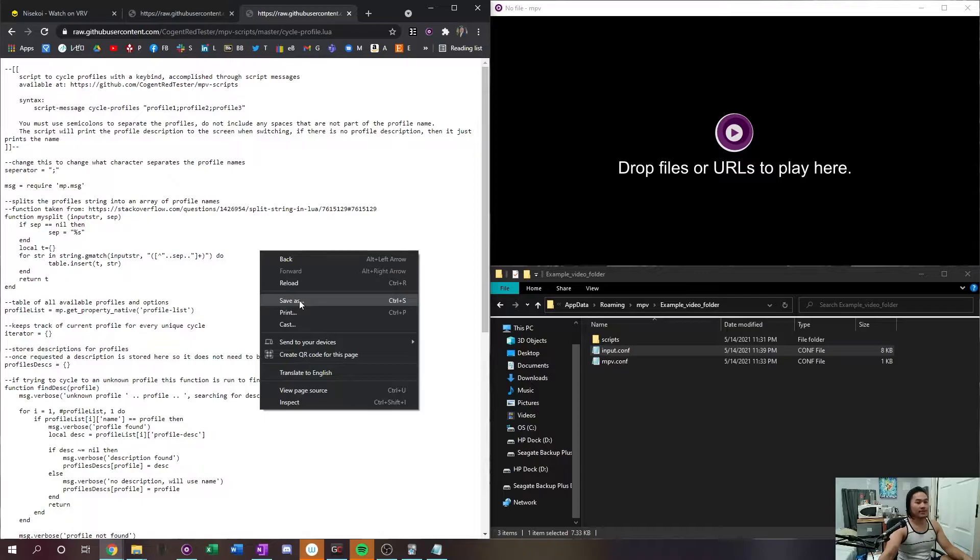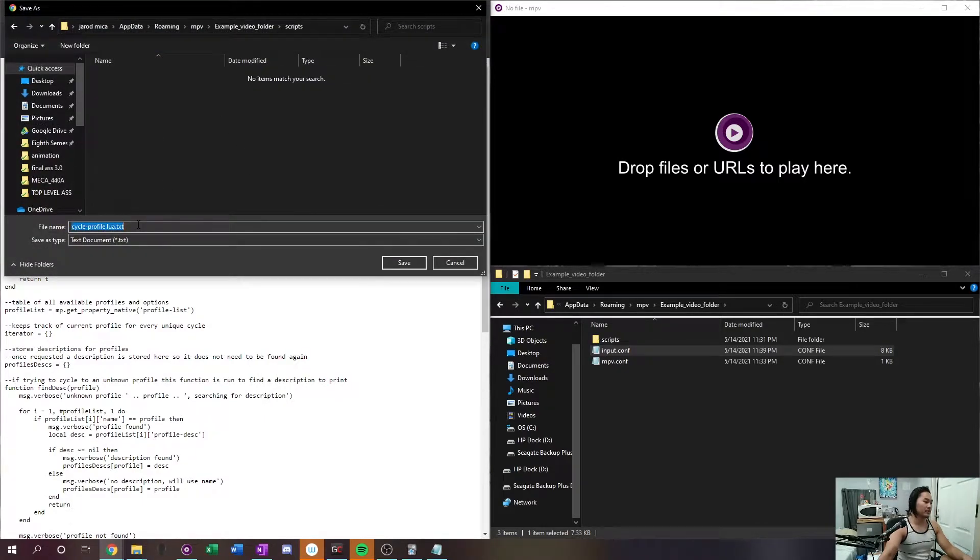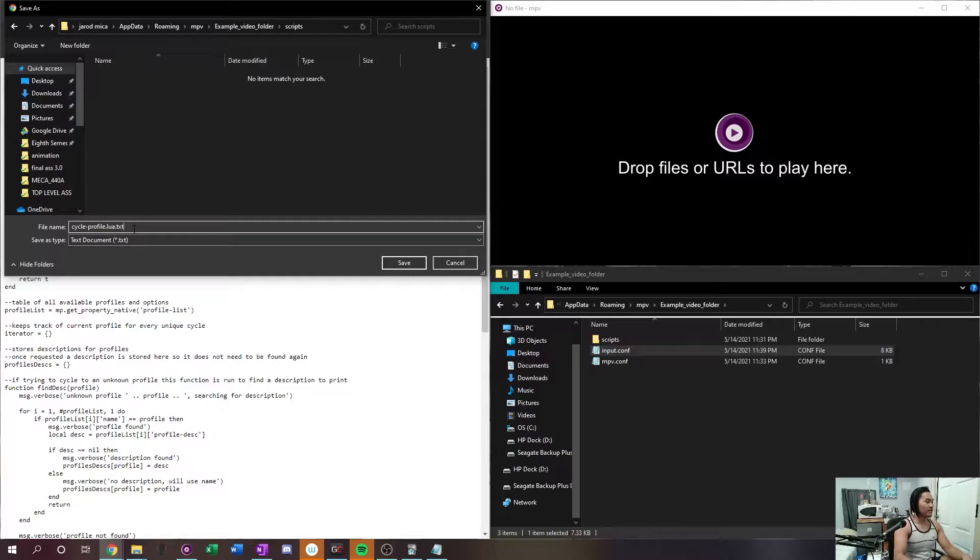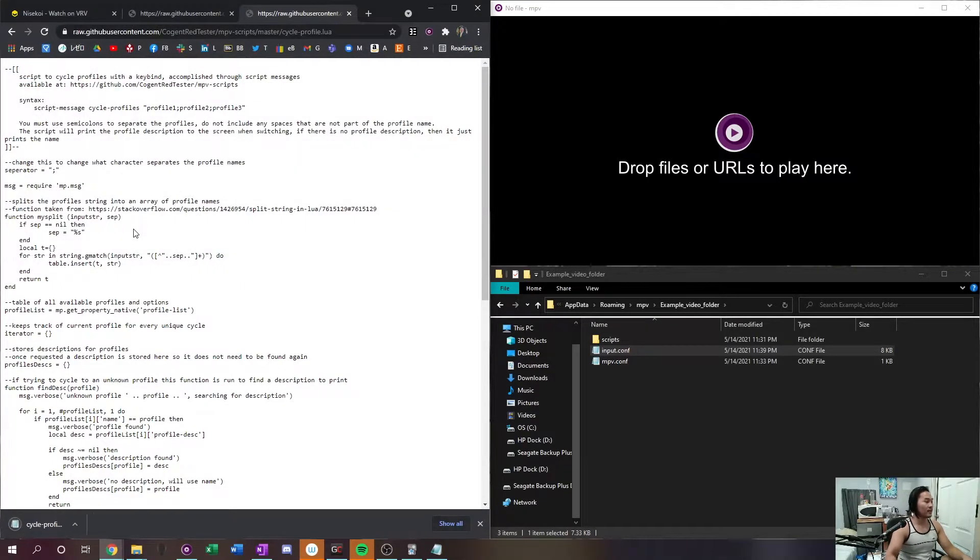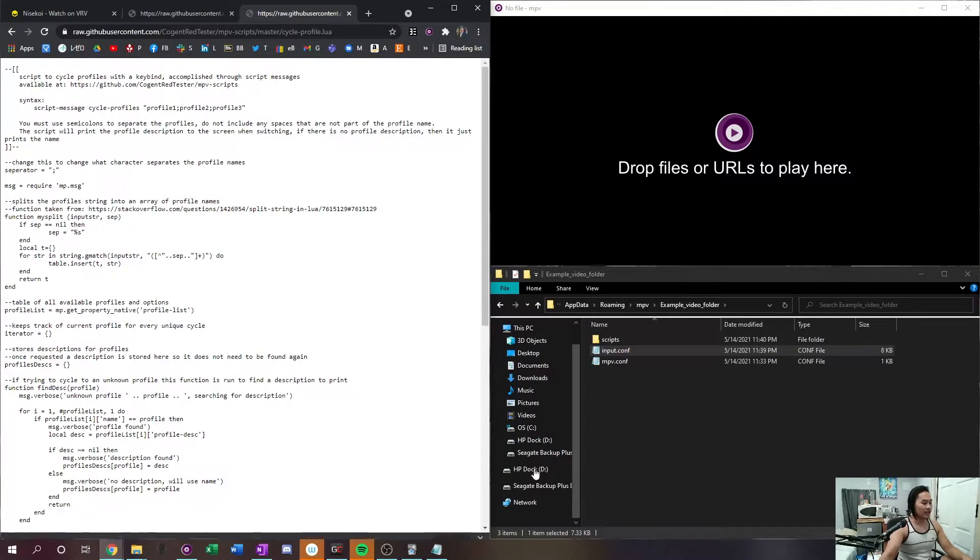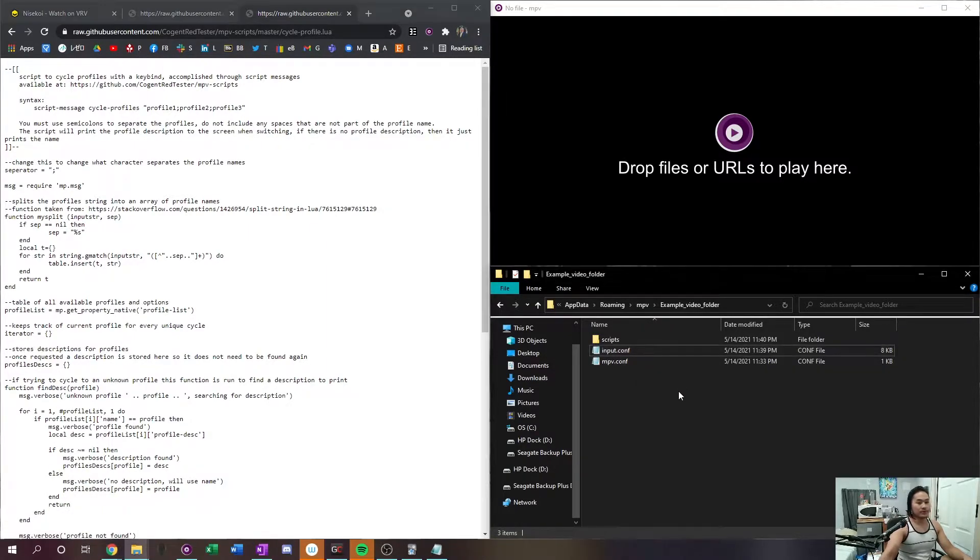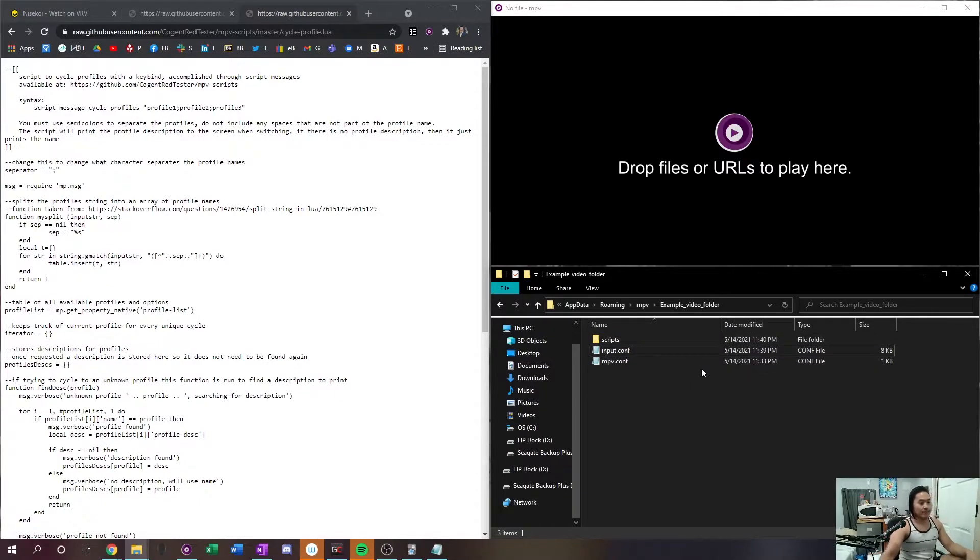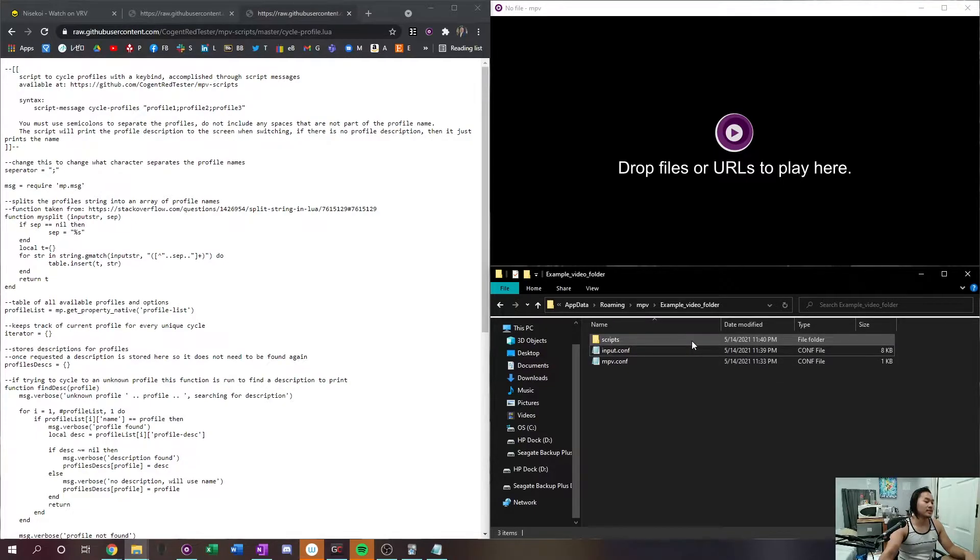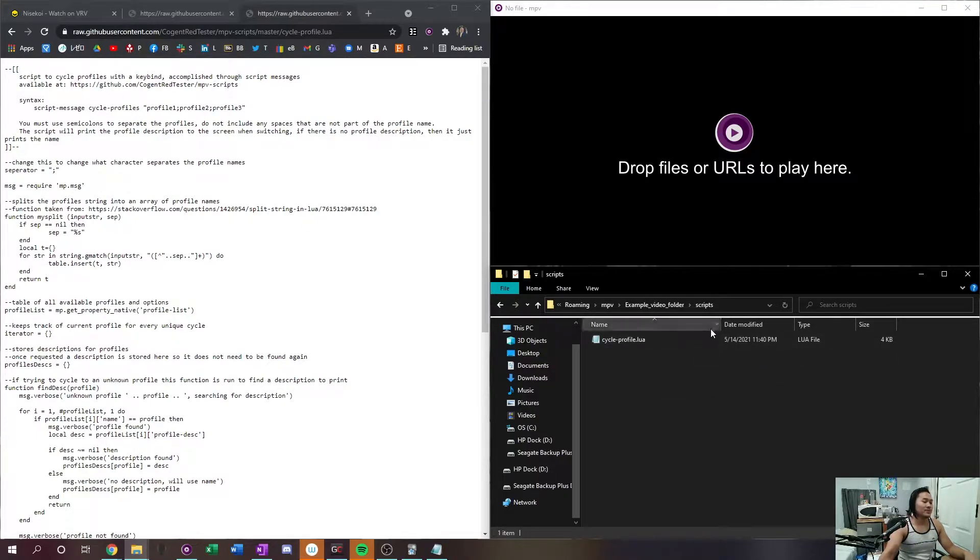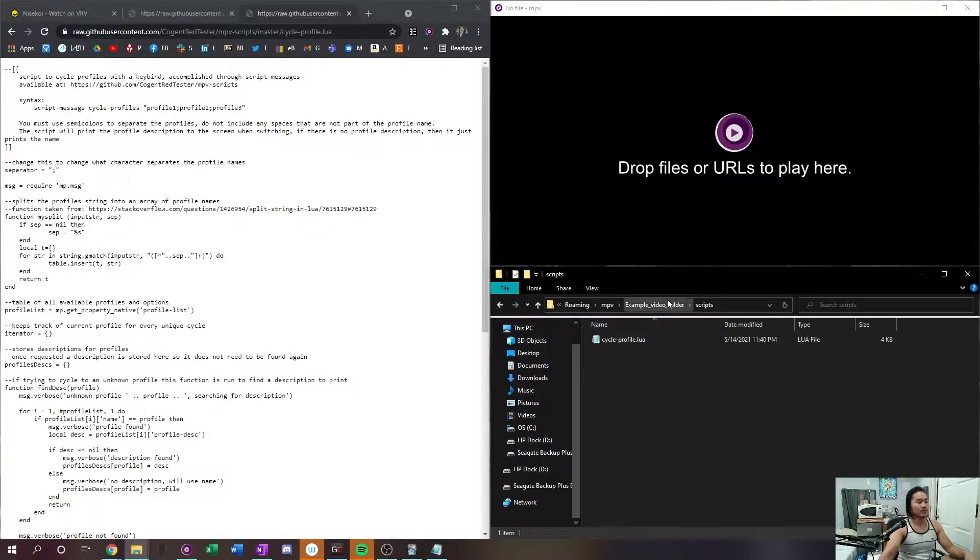The next thing that you have to do is go to this github page here. This one's going to be down below in the description as well. And what we want to take from here is the cycle profile lua. So click into that, go ahead go into raw, right click it save as. Go into your scripts folder for this one and make sure the file name is cycle profile dot lua.